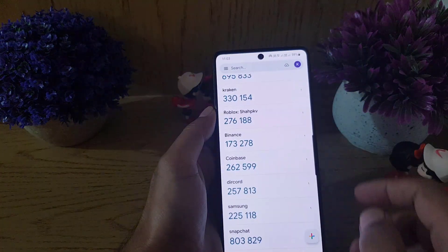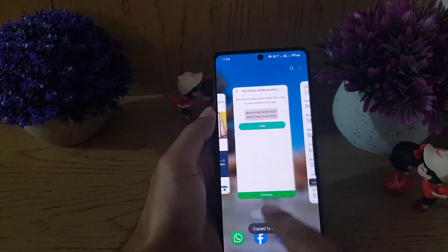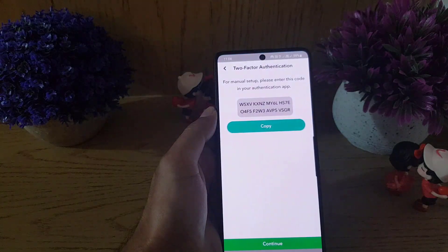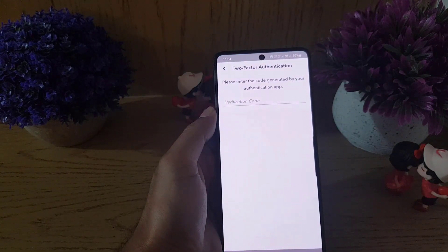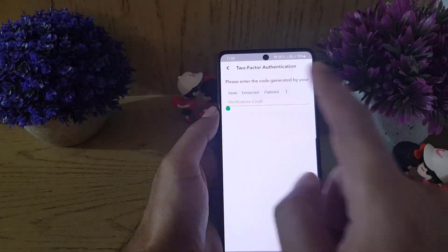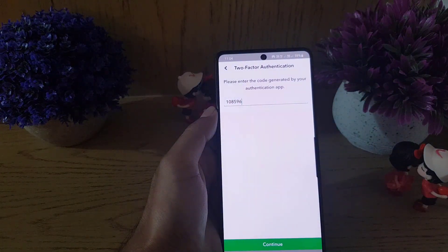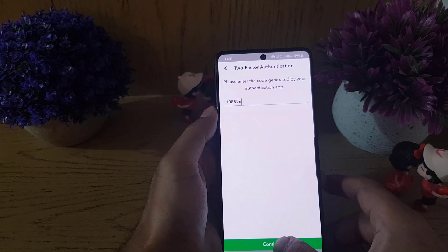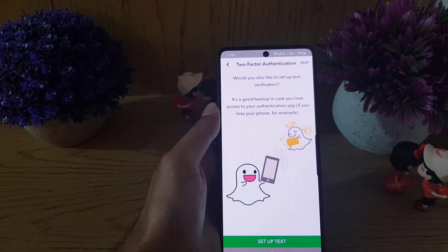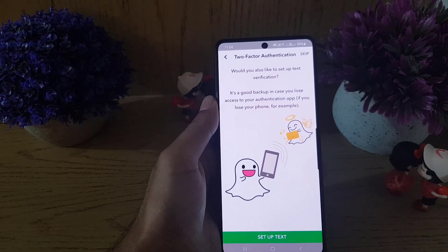Tap on Add. Once you do that, scroll down and you will find a six-digit code. Copy this code and go back to Snapchat. Tap on Continue and paste that six-digit code that you just copied from the Google Authenticator application, then tap on Continue.